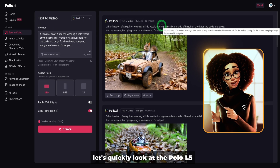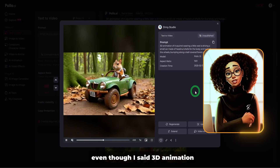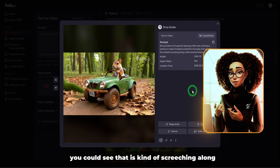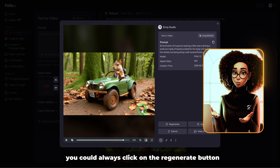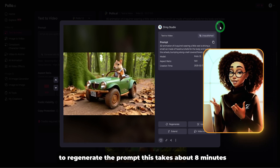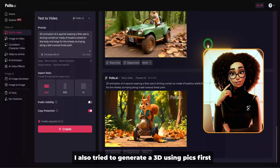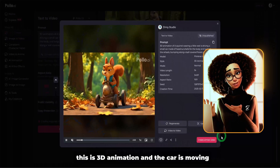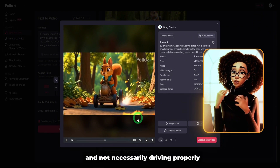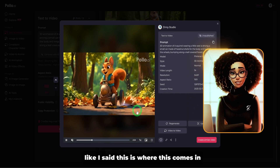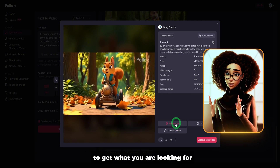Let's look at the Polo 1.5 result — this is the video of the squirrel. Even though I said 3D animation, this looks realistic. Looking at the vehicle, you can see it's kind of screeching along and not necessarily driving. For things like this, you can always click the Regenerate button to regenerate the prompt. This takes about 8 minutes to generate a new version so you can compare. I also tried generating a 3D using Pixverse — you can see this is 3D animation and the car is moving, though the wheels are also screeching rather than driving properly. The Regenerate functionality lets you click and get what you're looking for.